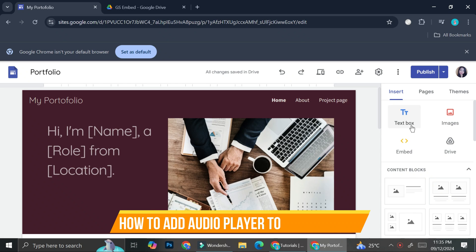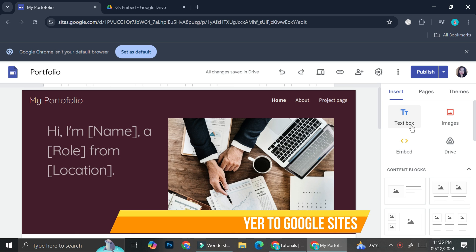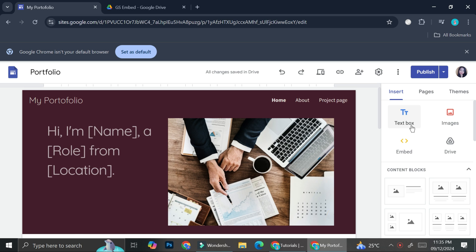Hello everyone, in today's tutorial I'm going to show you how to add an audio player to your Google Sites. Let's say you have created a Google Site and you would like to add some background music to it, or you just want to add some audio player to your site. You can do that with these very simple and easy steps.